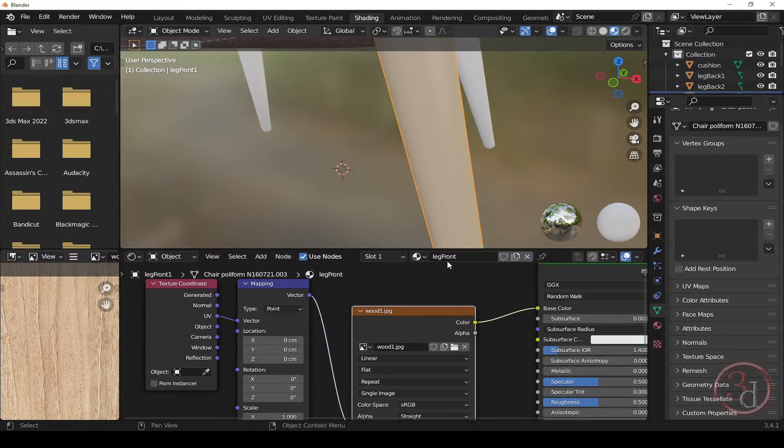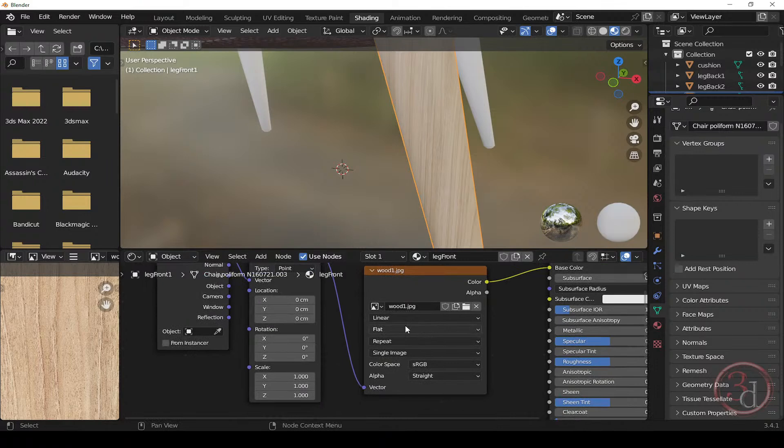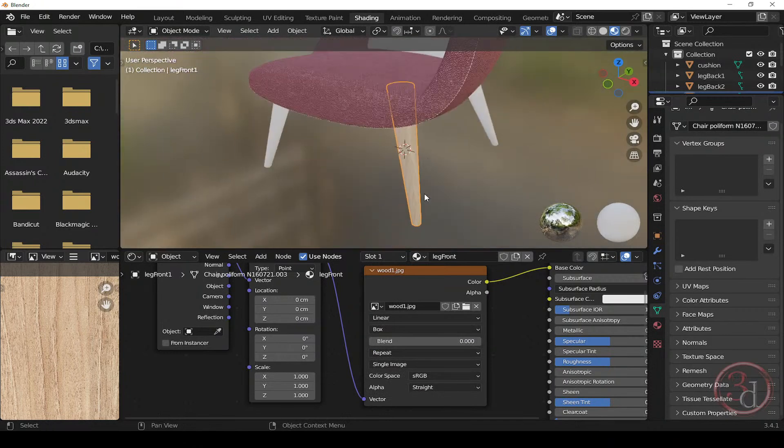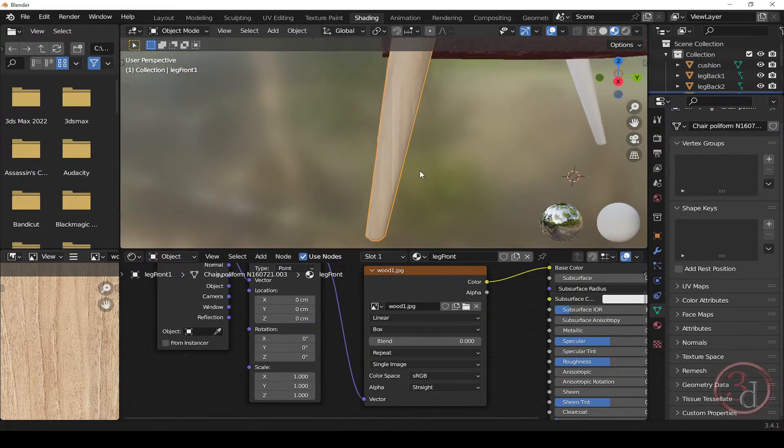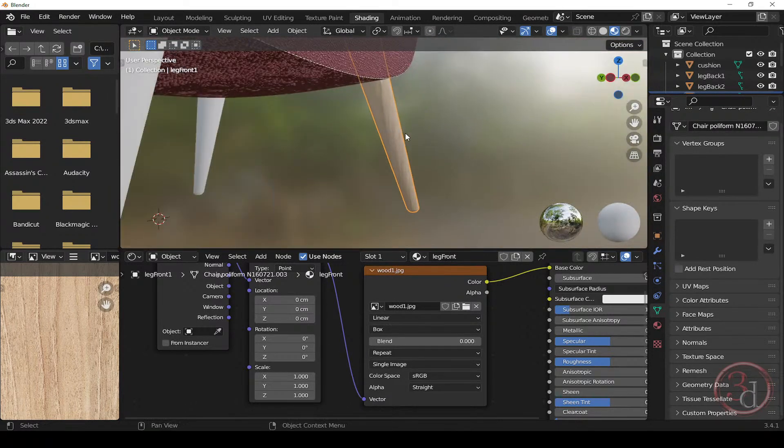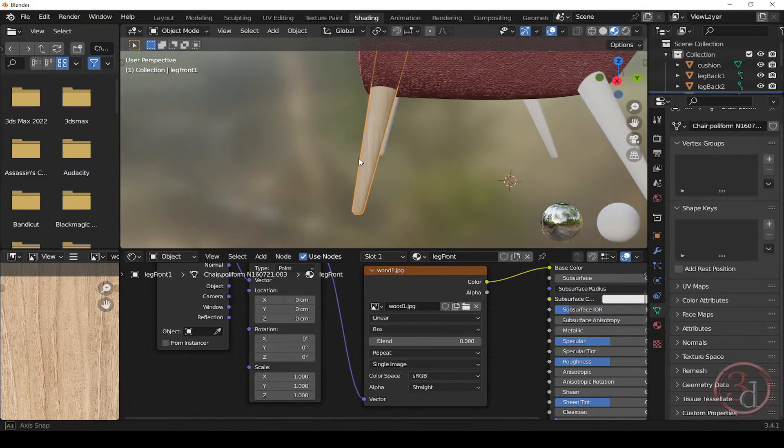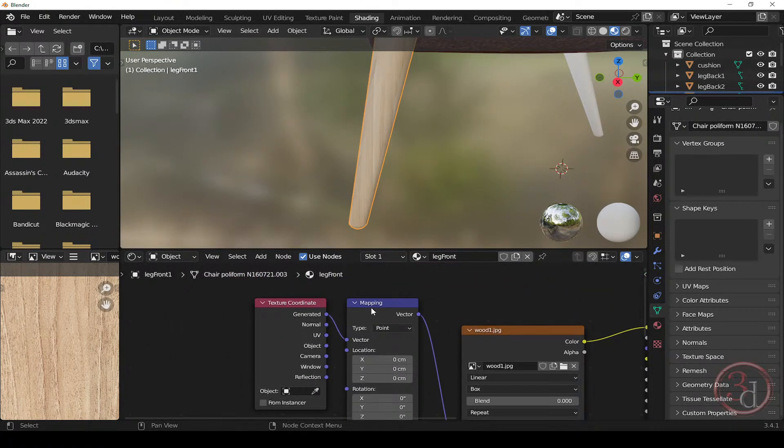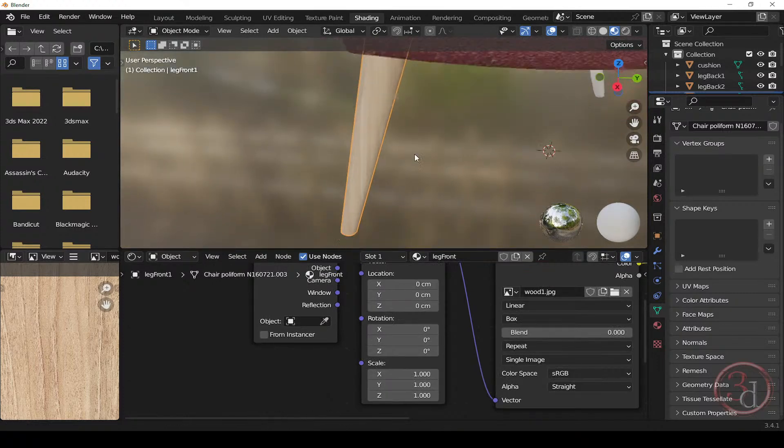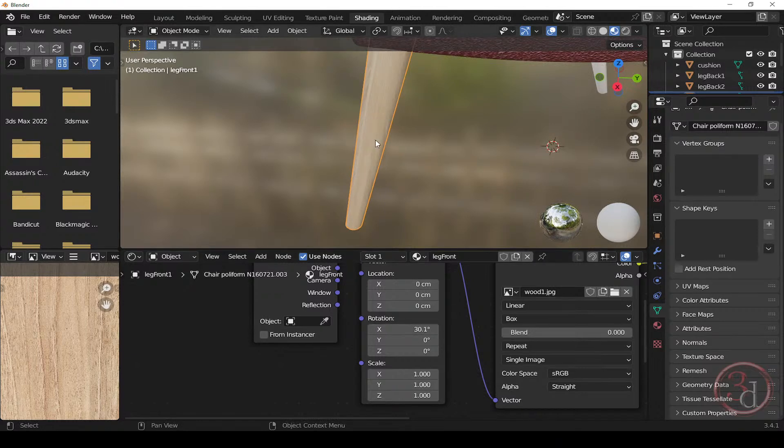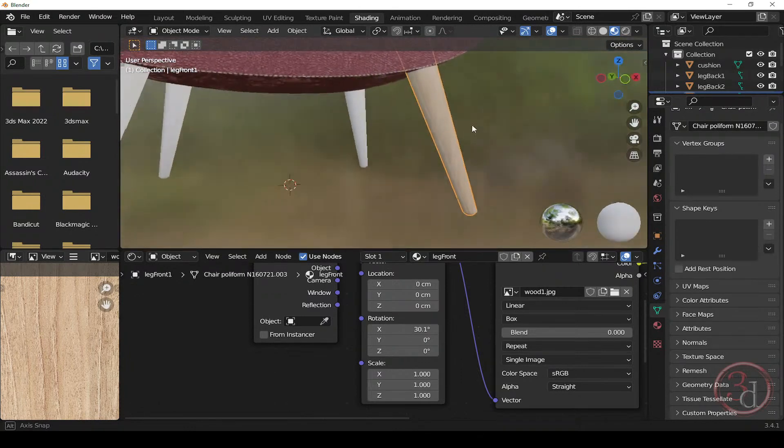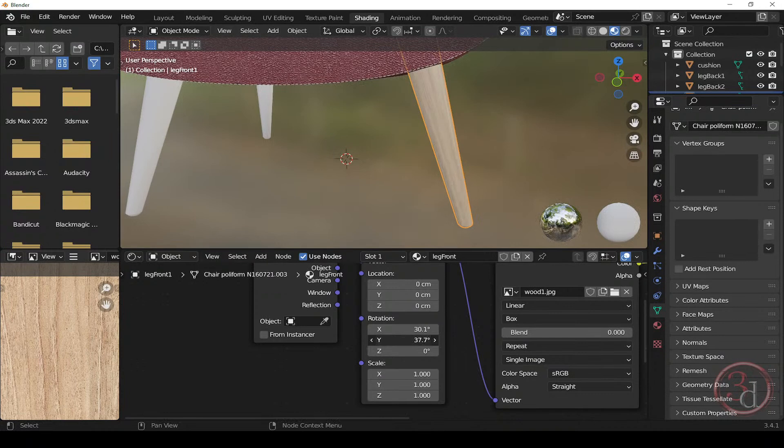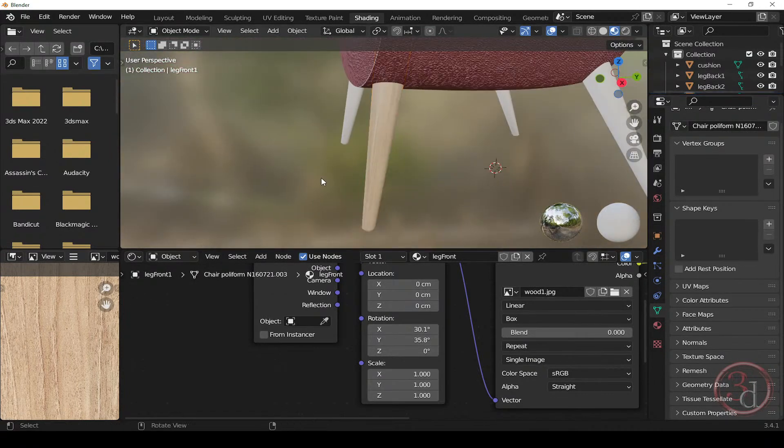And connect vector to the vector and connect the color to the base color. And now, let's change this from, instead of UV, let's change this from coming from the generated. And we will change the projection from flat to the box. Now, in this case, if you are wondering how we can adjust the alignment of the texture so it better matches the angle of the object, again, we will come back to the mapping node. And let's play with the rotation value. So click and drag and see what we get. Now it's looking better. Let's take a look. And we can just try to fix it. So this part is done.